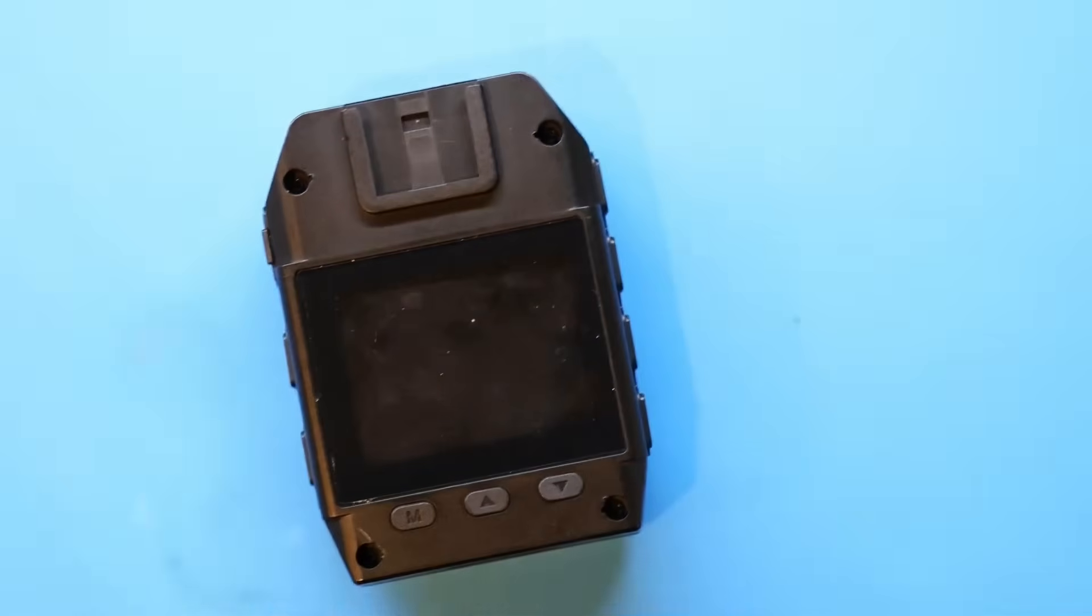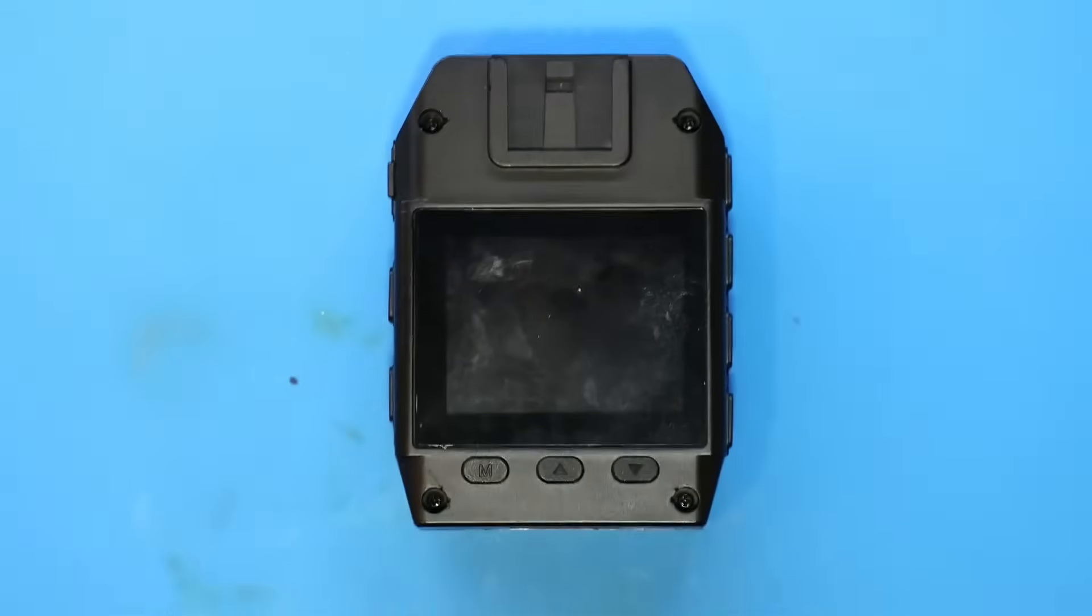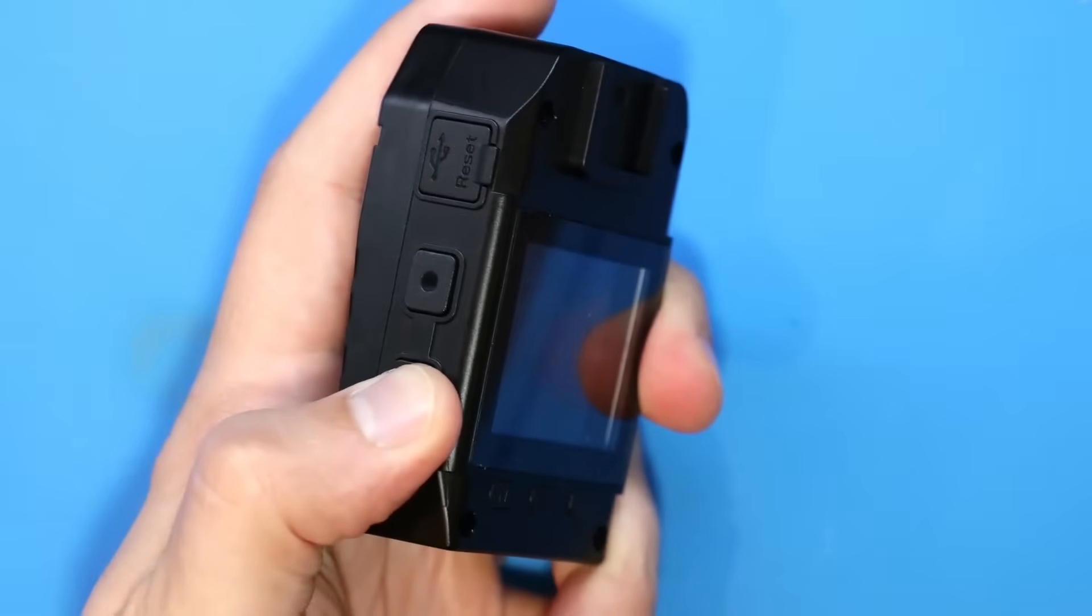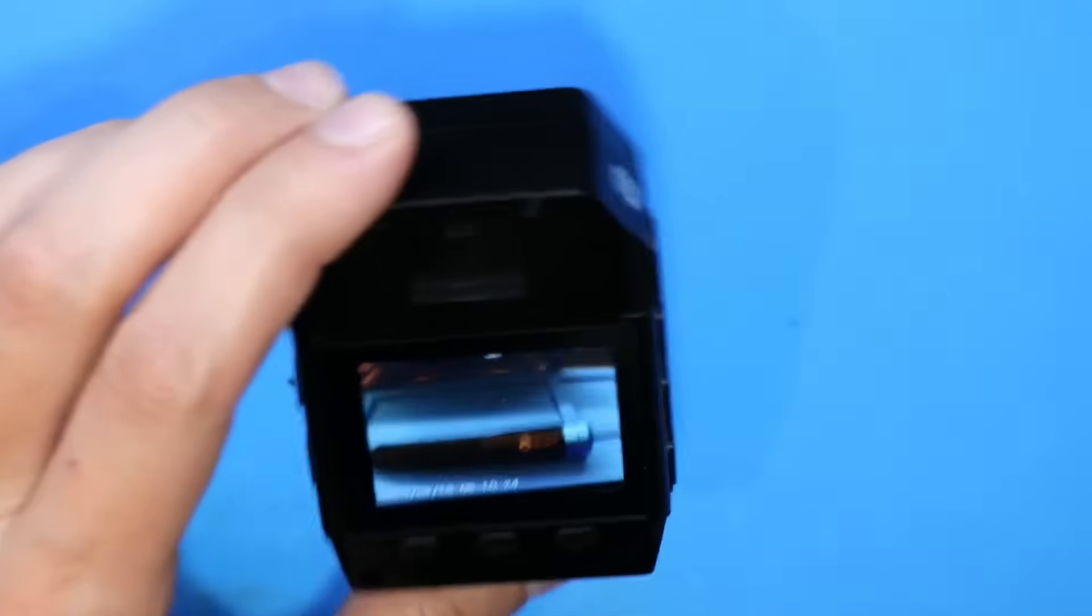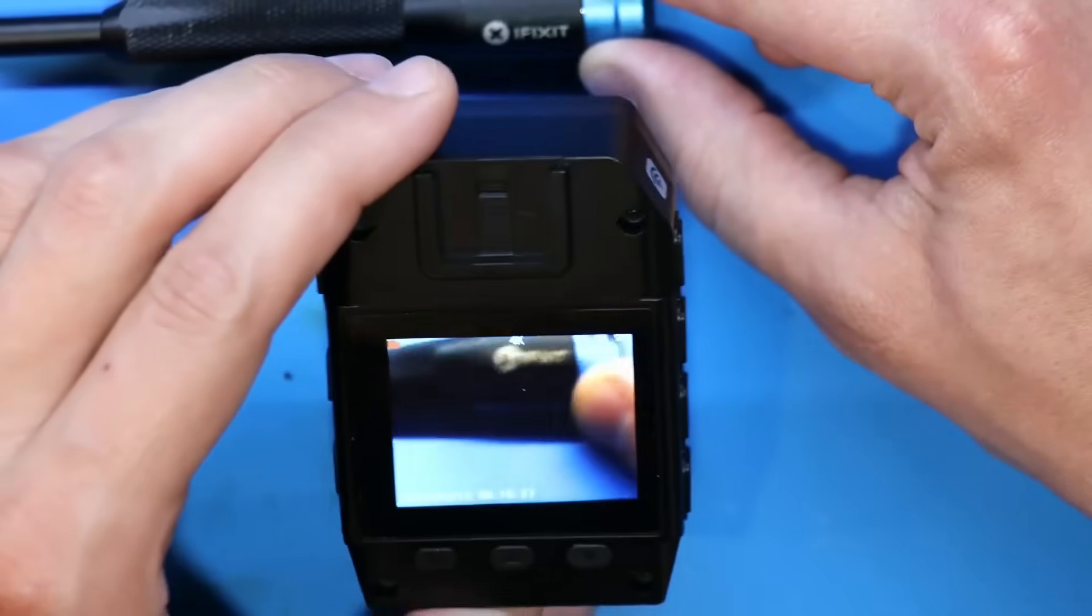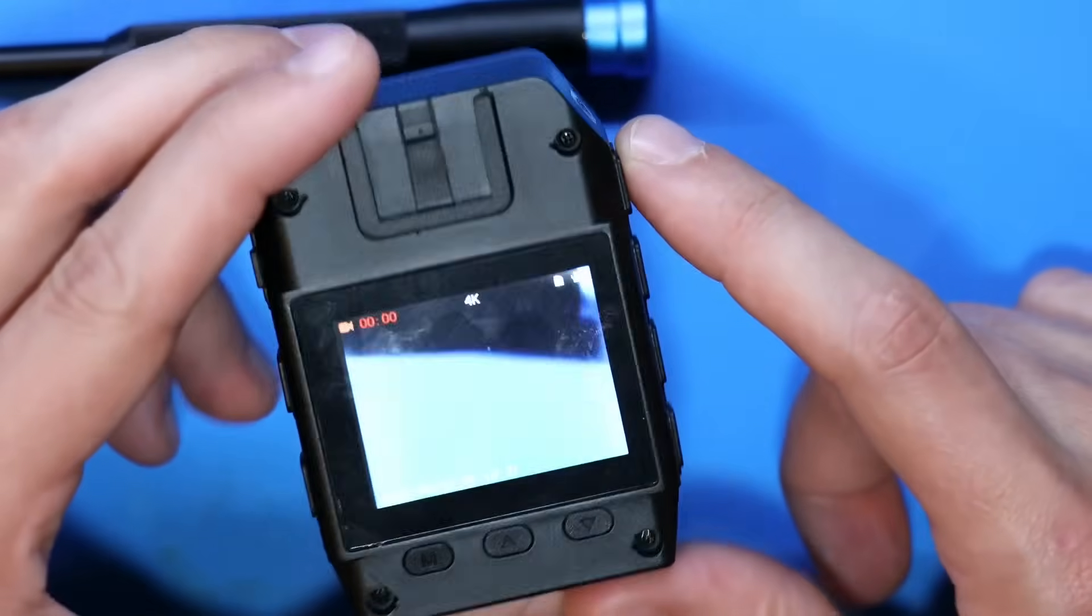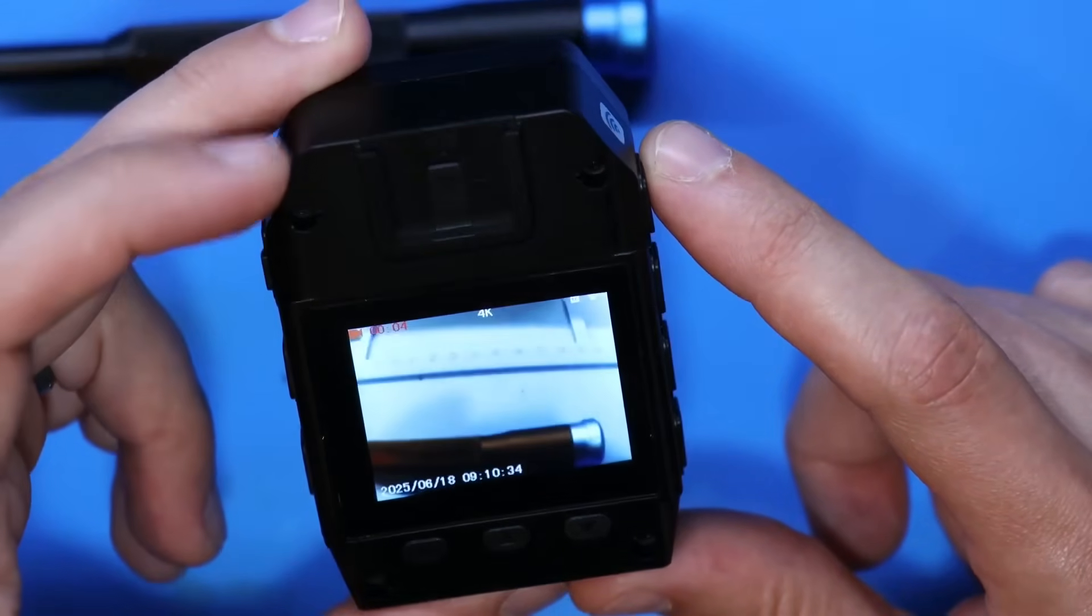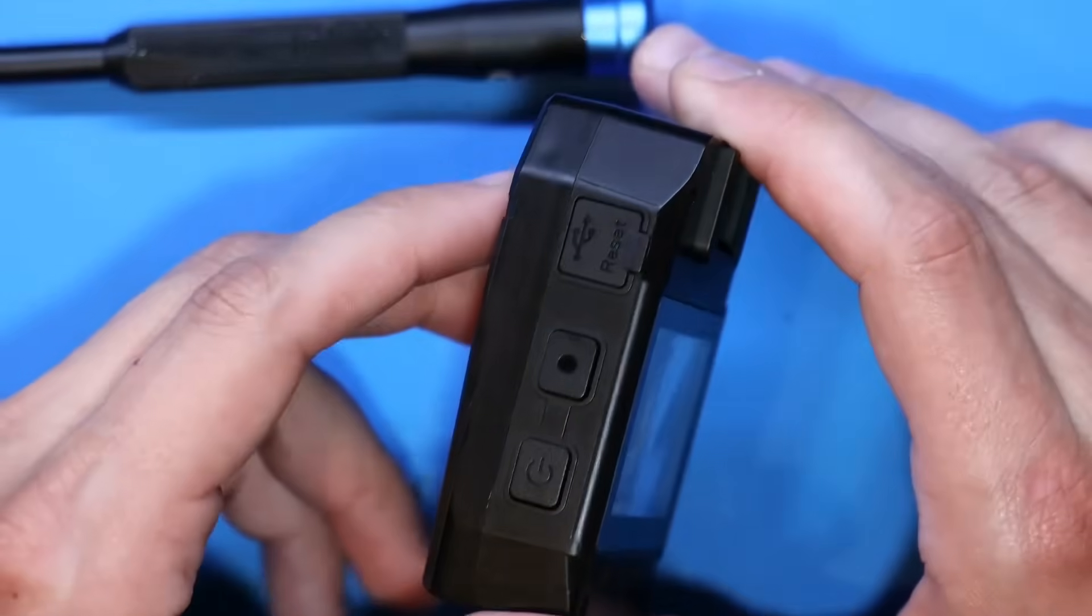We can see that this is your standard form factor for one of these body cameras and we got a power button here. So we're going to go ahead and power that bad boy on. And you can see there that we got a camera. You can hit the record button up top and then it'll start recording. It's kind of hard to see there. And I can hit that again to stop recording and so on.